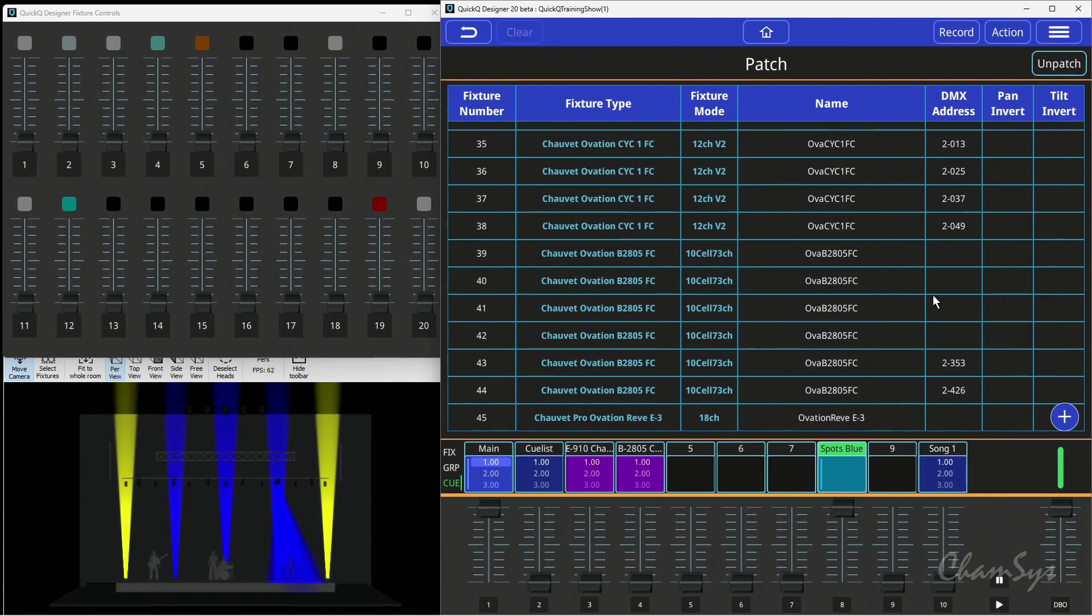You can use the same principle for repatching by selecting multiple fixtures, hitting repatch, entering the address of the first fixture, and pressing set address to address those fixtures. That's some of our patch updates added in QuickCube version 9 onwards.